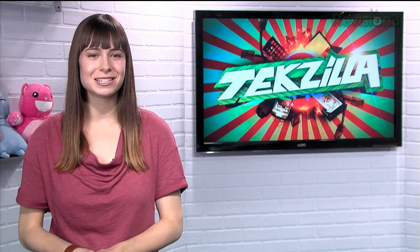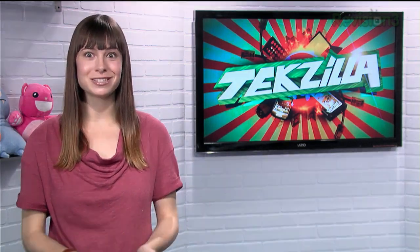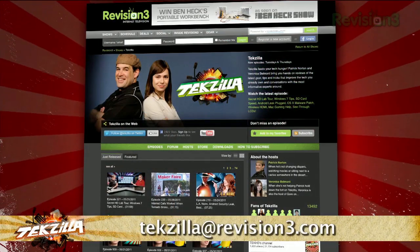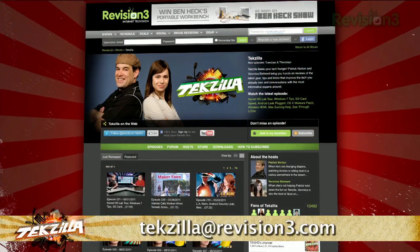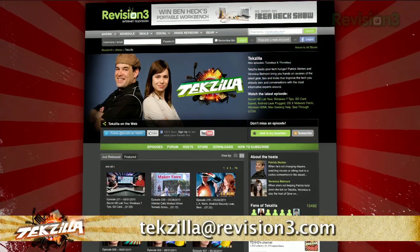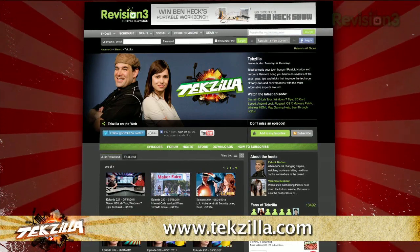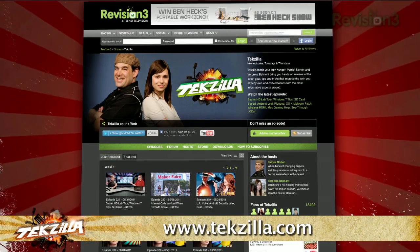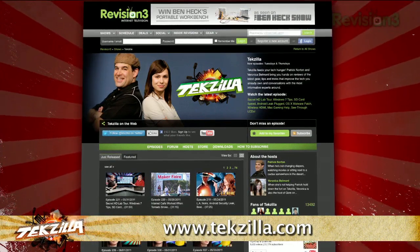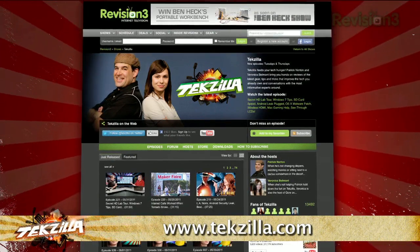Now if you've got a tip for us to pass along to the rest of the TZ crew, just email us at techzilla@revision3.com. And as always, techzilla.com is the place to find more tips, tricks, product reviews, and how-tos.